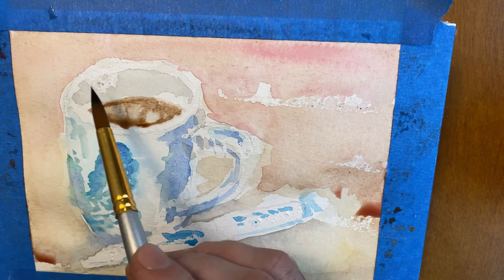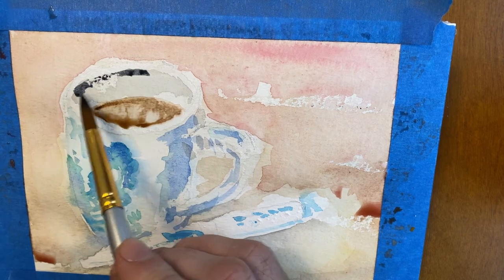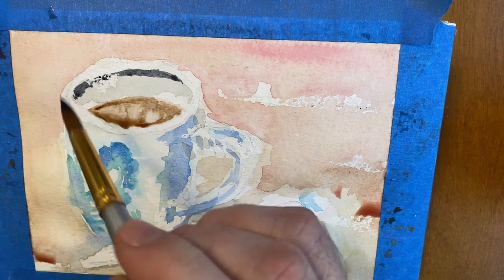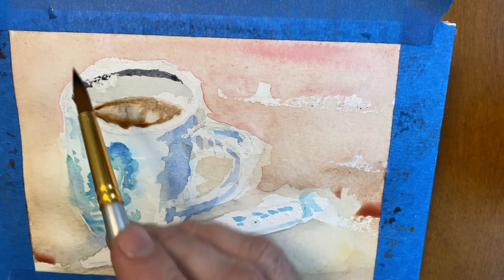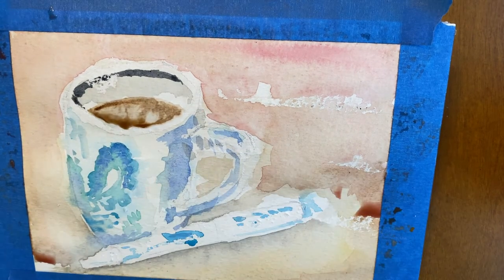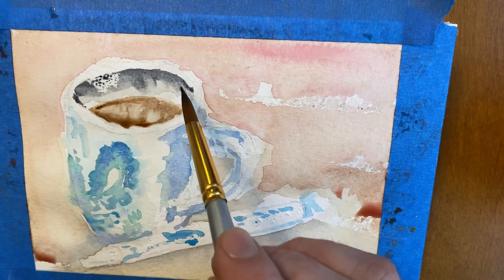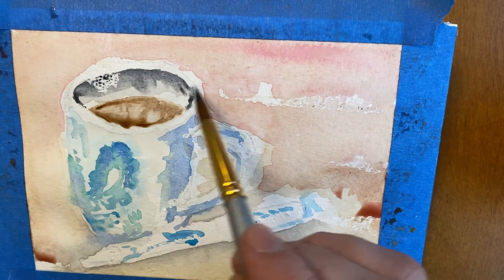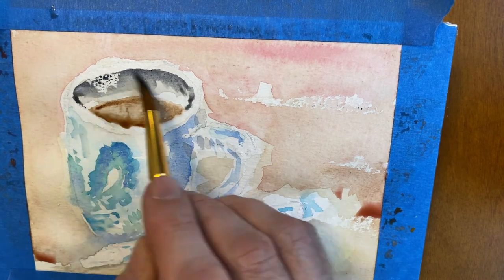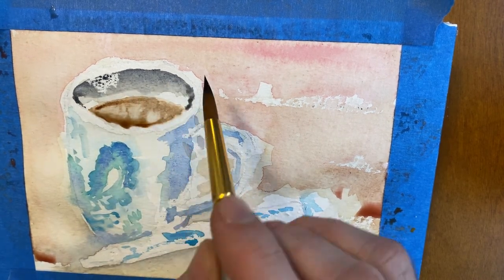But yeah, I think more watercolor. Everyone needs a little bit more watercolor in their life. I really enjoyed how this turned out. Really enjoyed going in with the detail afterwards.